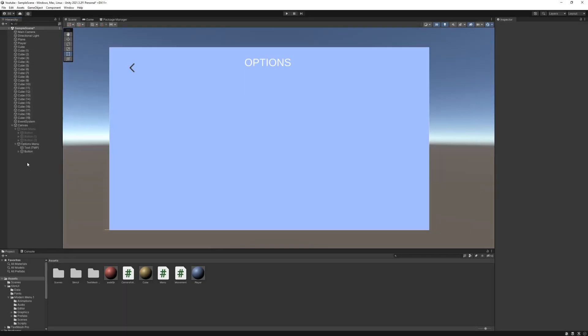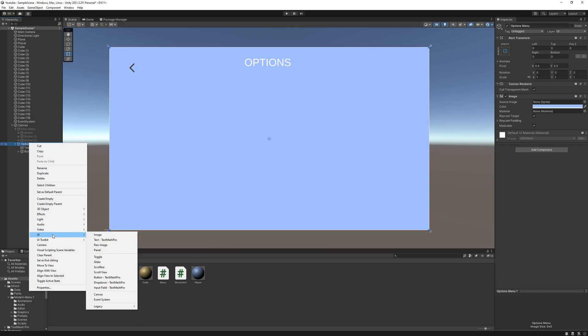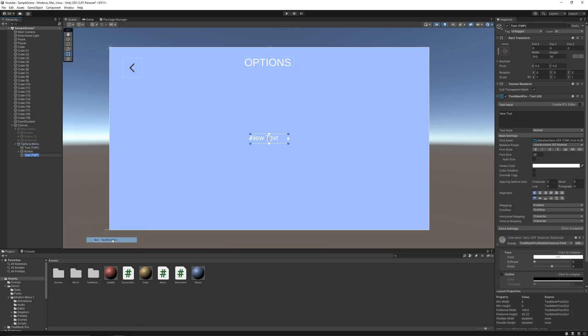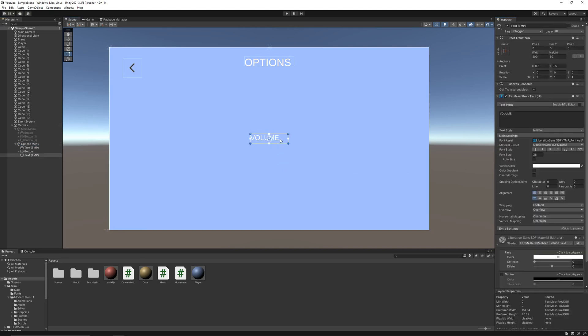First we'll add a text for our volume slider. Go to canvas, then UI, and then text mesh pro. We'll change its text to volume, increase its size, and then place it wherever you like.